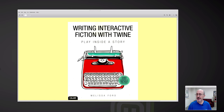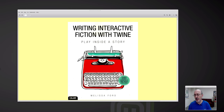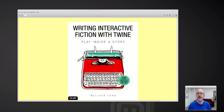This is a big, lovely book, about 400 pages. It's a labor of love. Melissa Ford is here in the Washington D.C. area, and I have never met her, but she volunteers at the local Coder Dojo. She helps children write interactive fiction and learn how to use Twine. That's pretty fascinating.